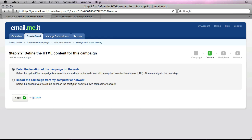So at this stage, we're given two choices as to how we want to import our HTML email. And this will depend on how it's been delivered to you by your web designer, assuming of course that you haven't created it yourself. So our first option is to enter the location on the web. And essentially what this means is the actual web address of the HTML email as if it existed as a web page on a website.